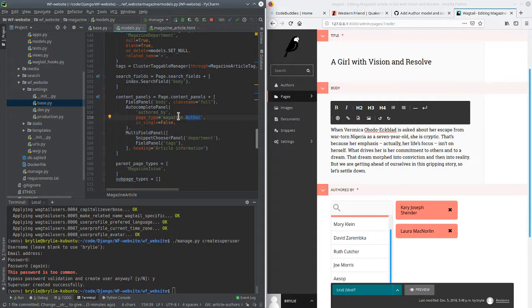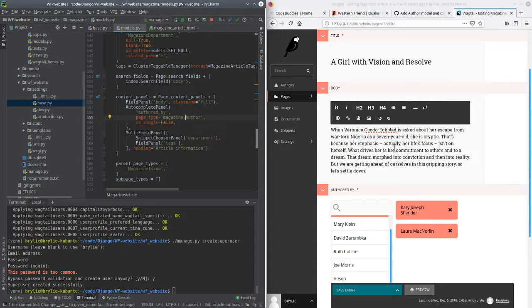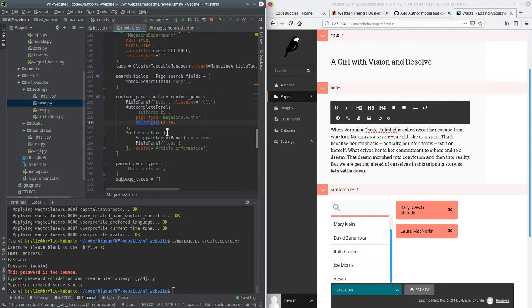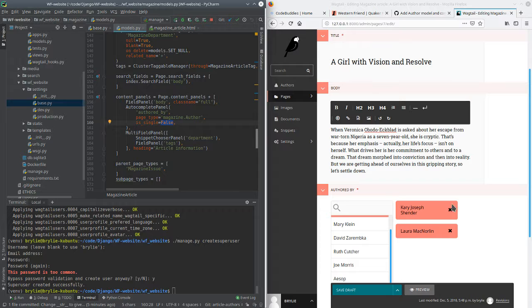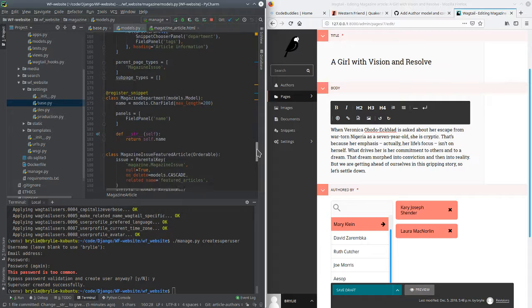We changed the content panel to use autocomplete panel and the authored_by field. And page_type can be used to limit the models that are available when you type here. By default, it'll show all the Wagtail pages. Our model doesn't inherit from that Wagtail page, so I just specified it here. Use the app name dot author, dot model. This is super important.